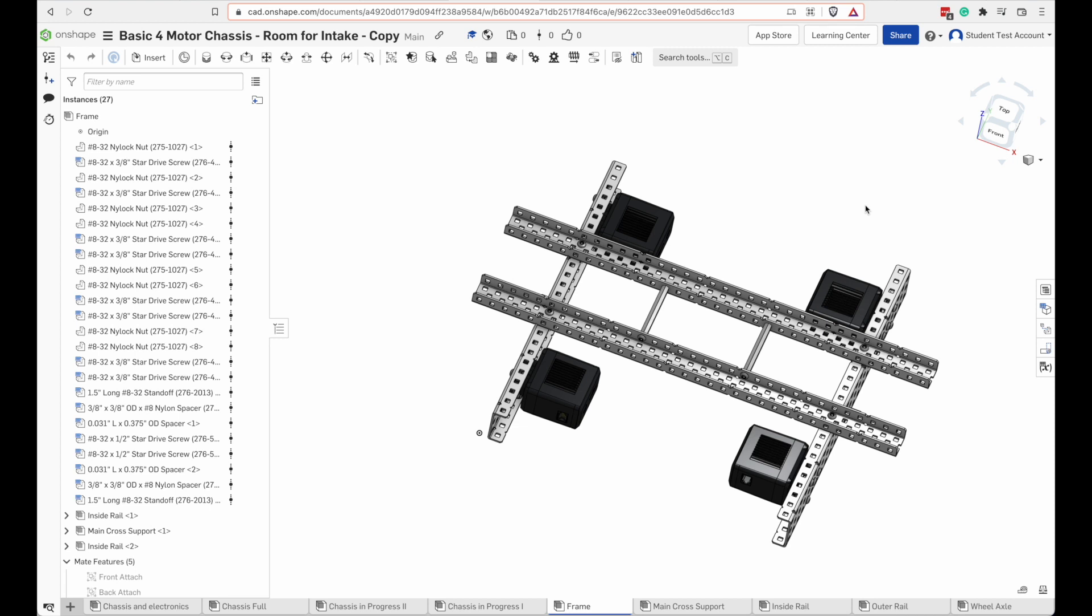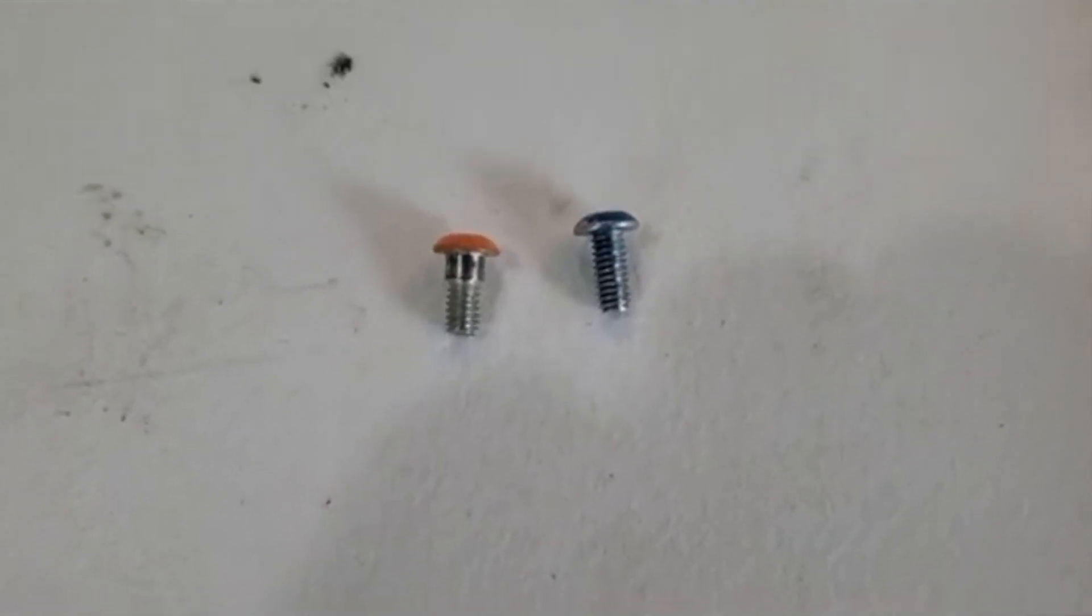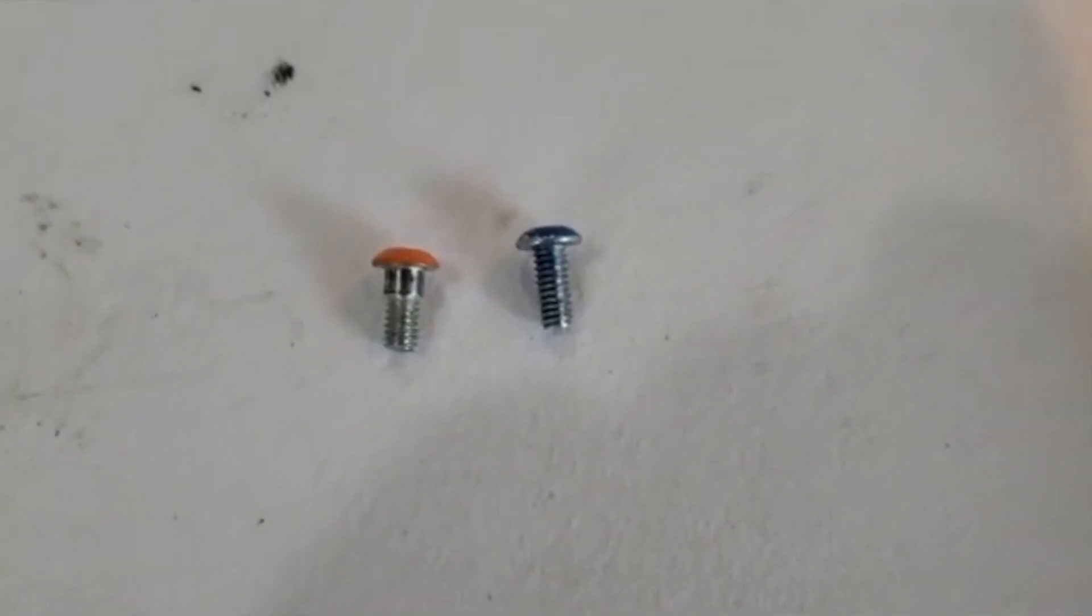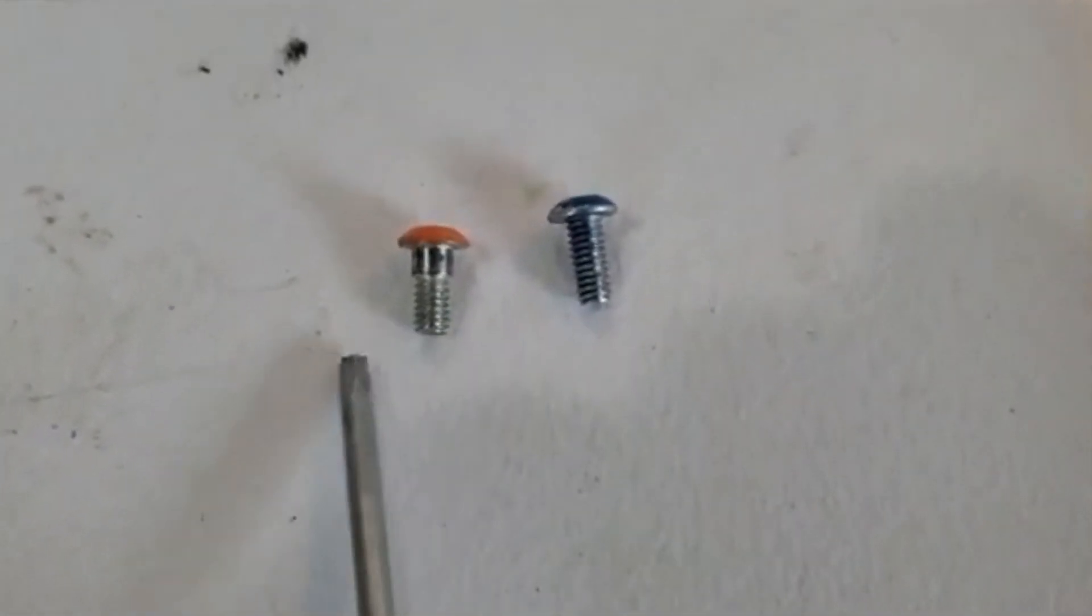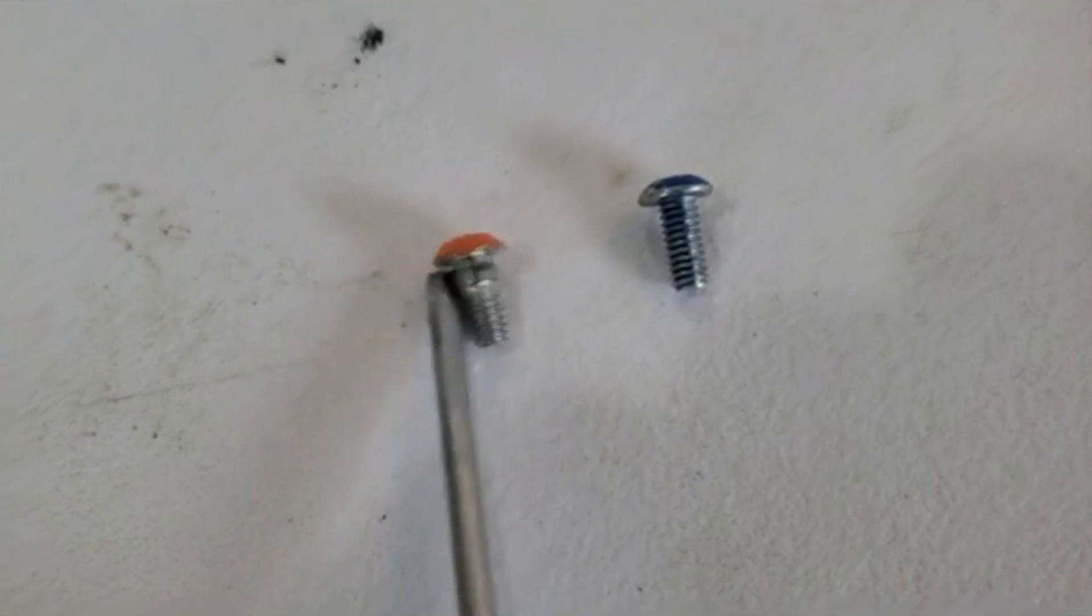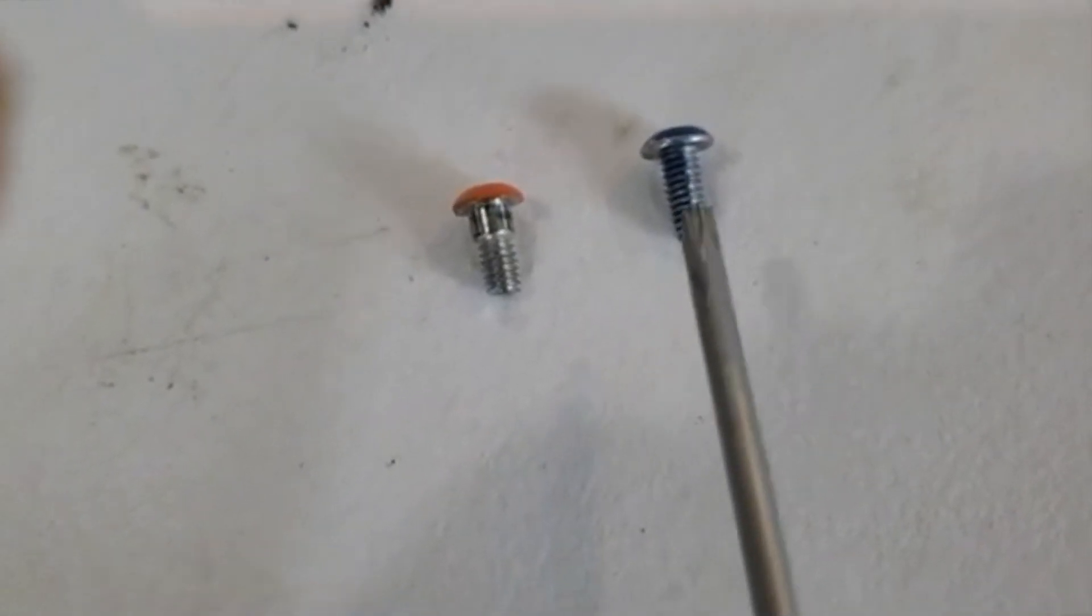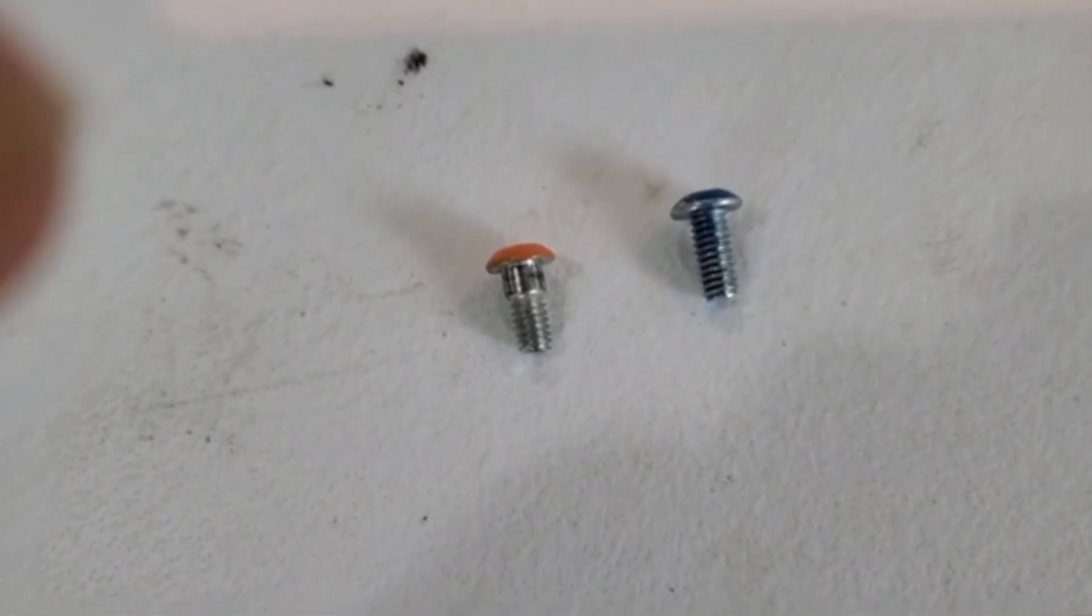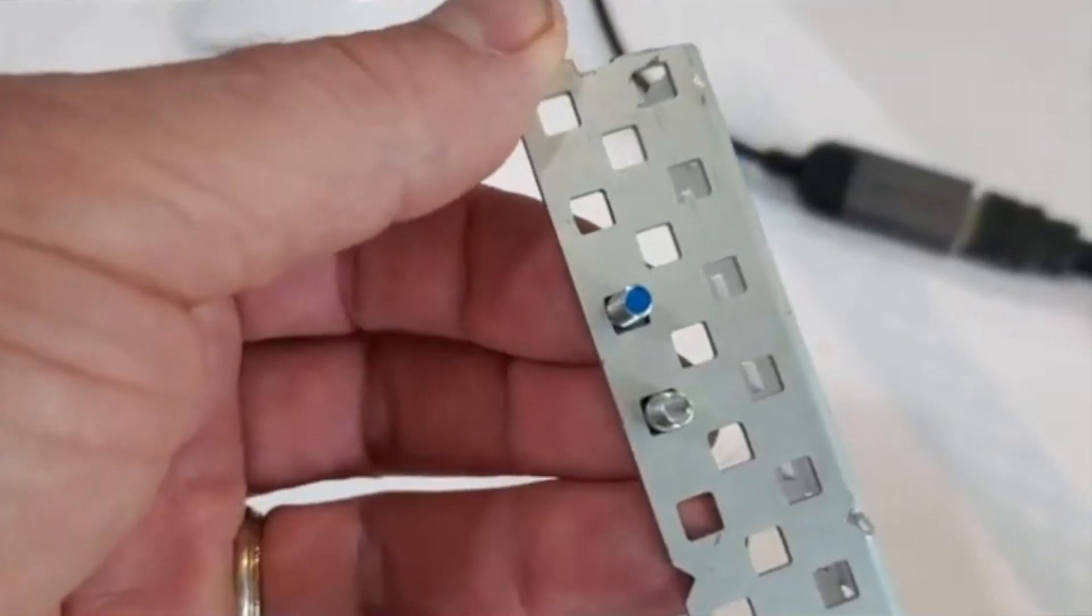One other thing about building a chassis or anything that's structural support is that you're probably going to want to use shoulder screws. Shoulder screws make tighter connections and that can prevent racking. Here are two screws. The blue one is not a shoulder screw and the orange one is.